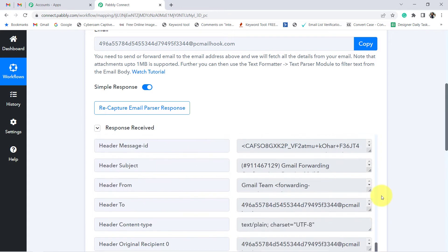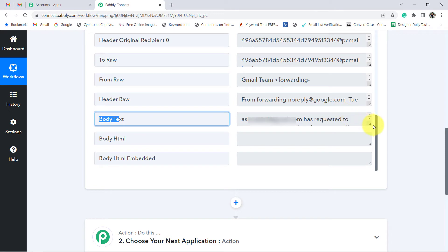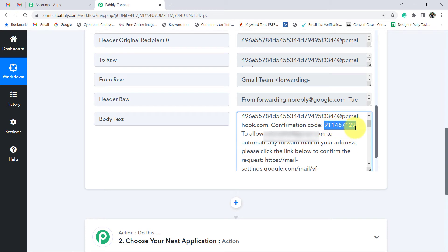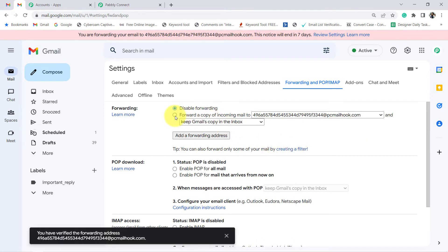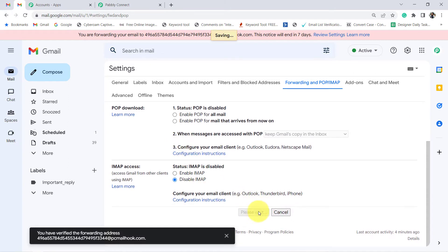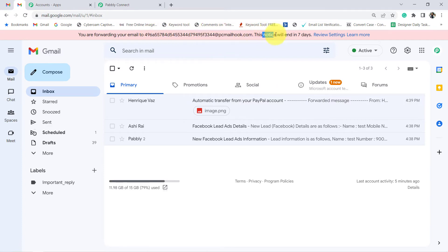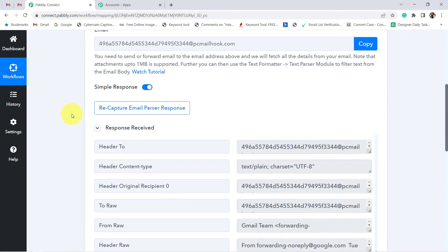When we go to Pabbly Connect, a response has been received from the same Gmail account. Go down to the body text and expand it a little bit — you will find the confirmation code here. Copy this code, come back to the Gmail section, provide the confirmation code, and click Verify. Do not forget to enable this particular option and click Save. This is how you can build the connection between Gmail and Pabbly Connect. Note that this forwarding notice will end in seven days, but the first step of our integration is done.